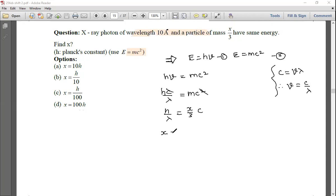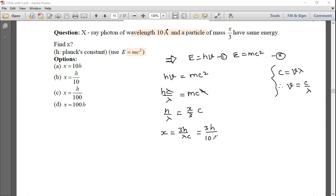Solving for x: x = 3h/(λc). Substituting values: λ = 10 Å = 10 × 10⁻¹⁰ m, c = 3 × 10⁸ m/s. So x = 3h / (10 × 10⁻¹⁰ × 3 × 10⁸).